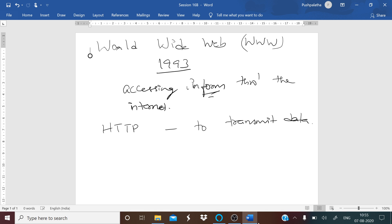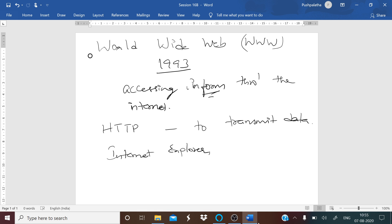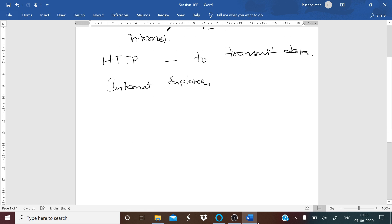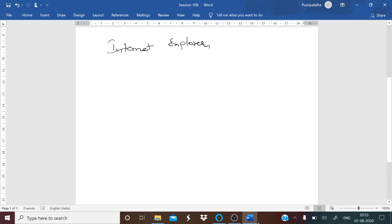The web services use HTTP to allow applications to communicate and exchange business logic, and use the web to share information. This web uses browsers such as Internet Explorer or Firefox to access web documents. The web pages are linked to each other with hyperlinks. Web documents can also contain graphics, sounds, text, and video.